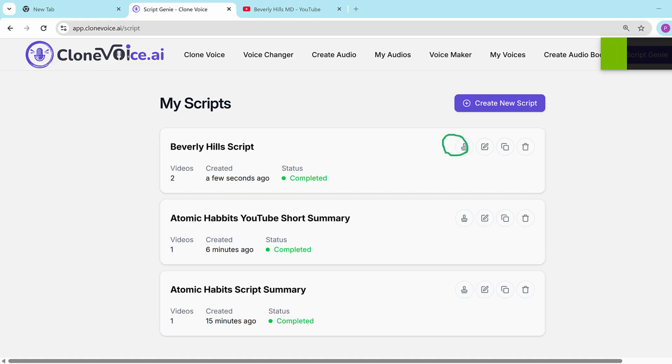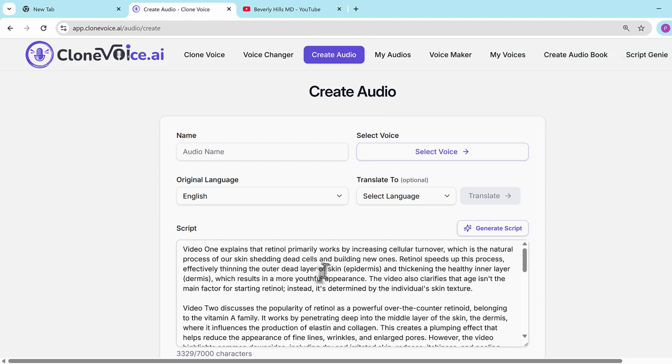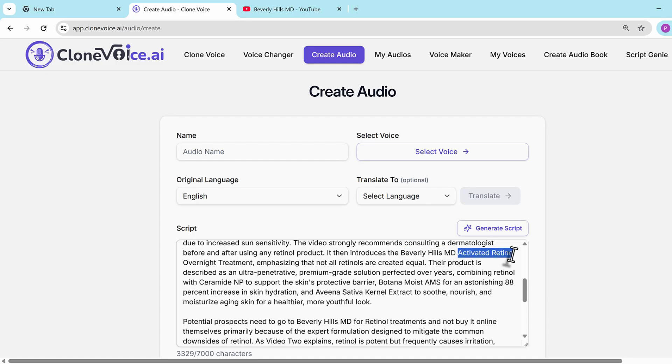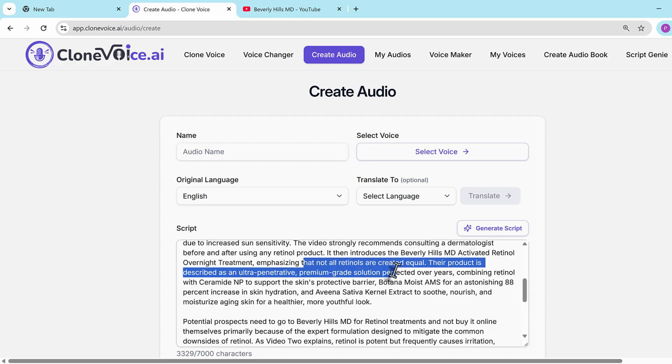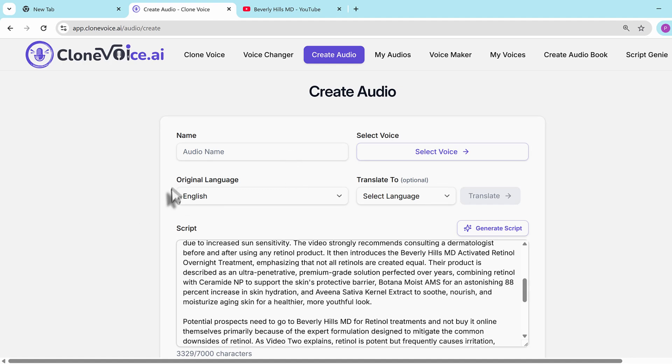Let's use this script. It generated this script showing why Beverly Hills MD Activate Retinol Overnight Treatment - which is theirs - and saying not all retinols are created equal. This is what we were trying to achieve. That's the beauty here: it takes the YouTube content and allows you to build on top of it in a way that helps you be more creative.